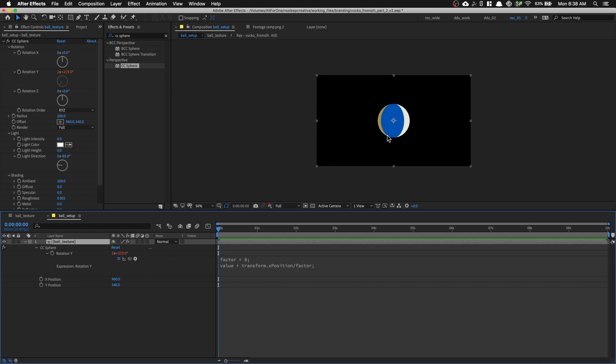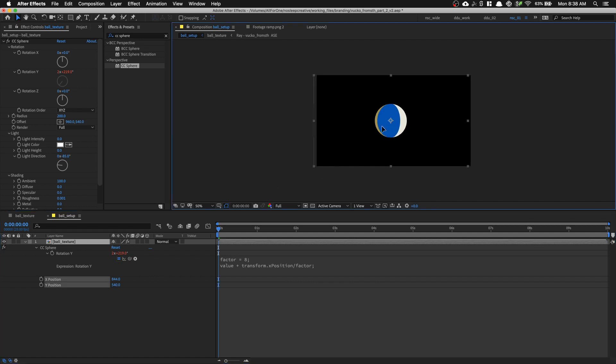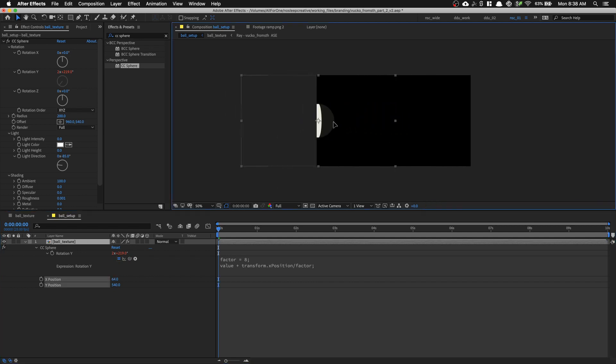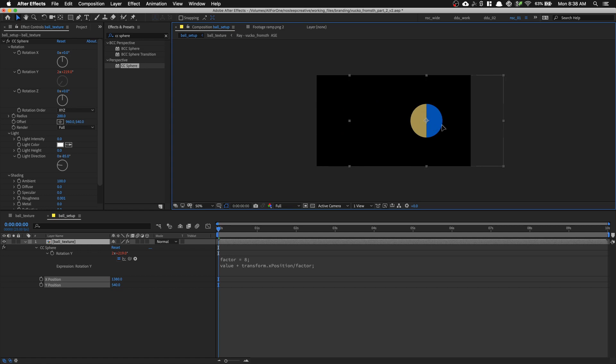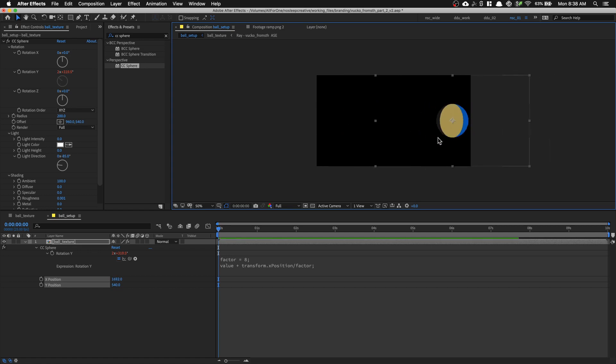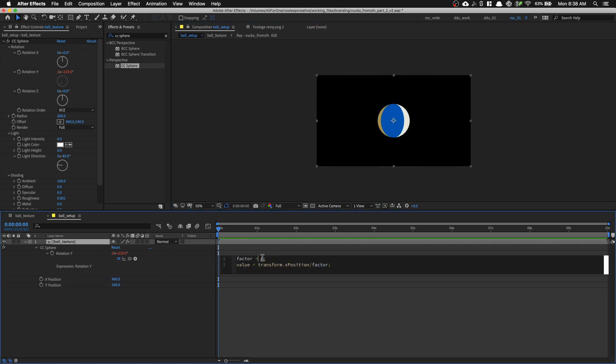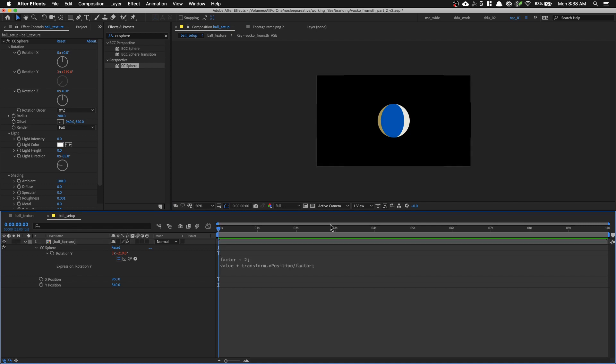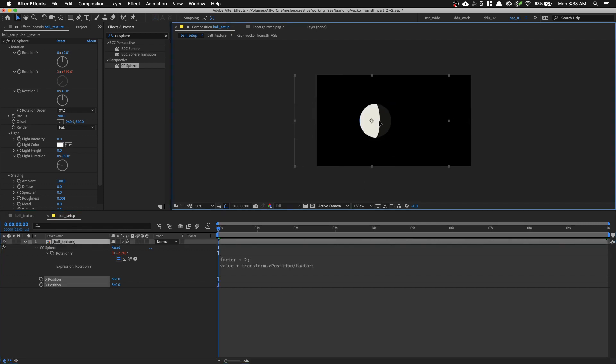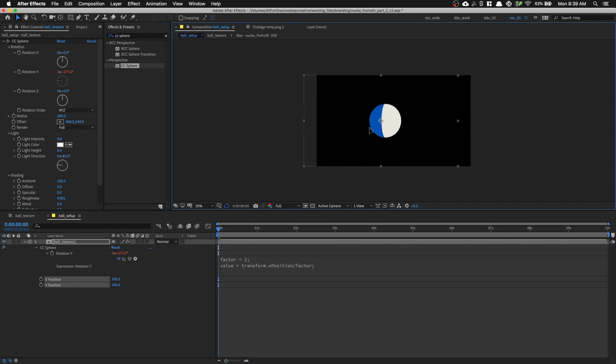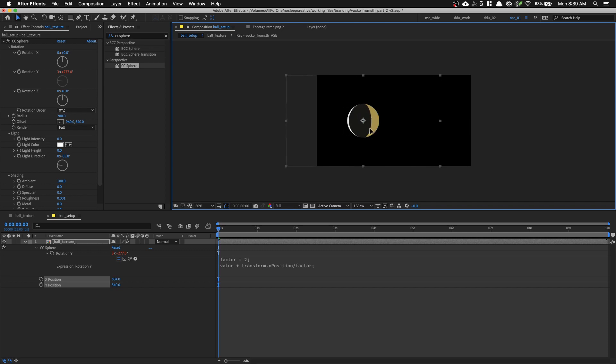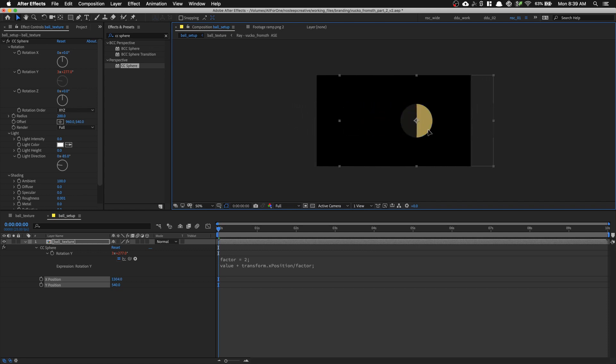So when I grab this ball texture and move it left, right, you can see it's rolling. And if I move to right, it's rolling as well. And if you want the ball to roll faster, you can reduce the factor to maybe something like 2. And you can see it's rolling faster. This is handy because a bigger ball will roll in lesser increments. So play around with the factor value and see what works for you.